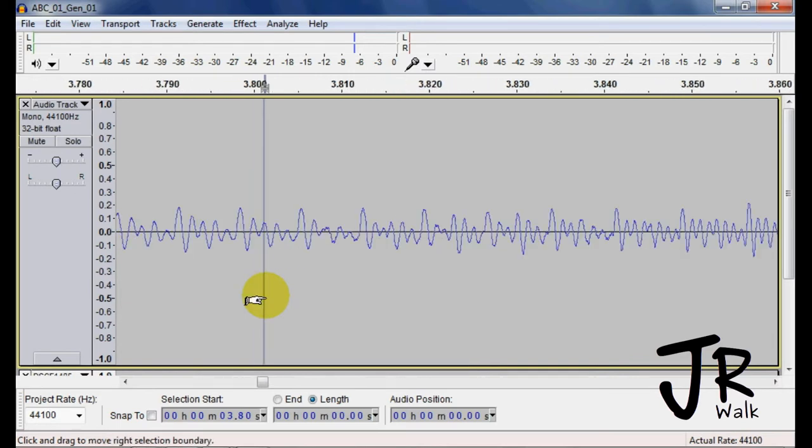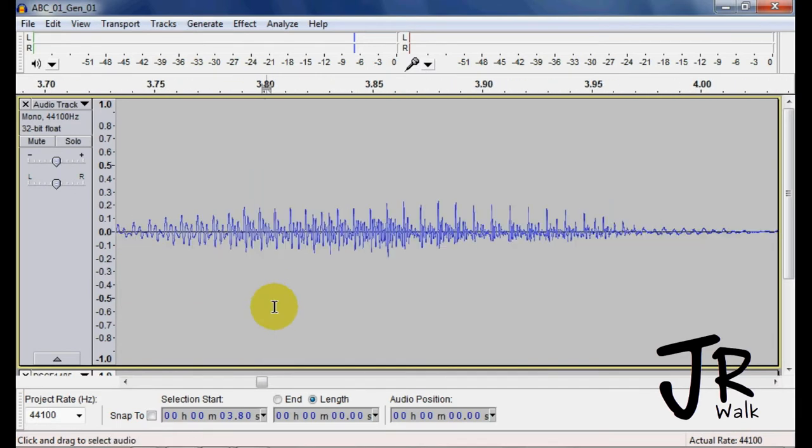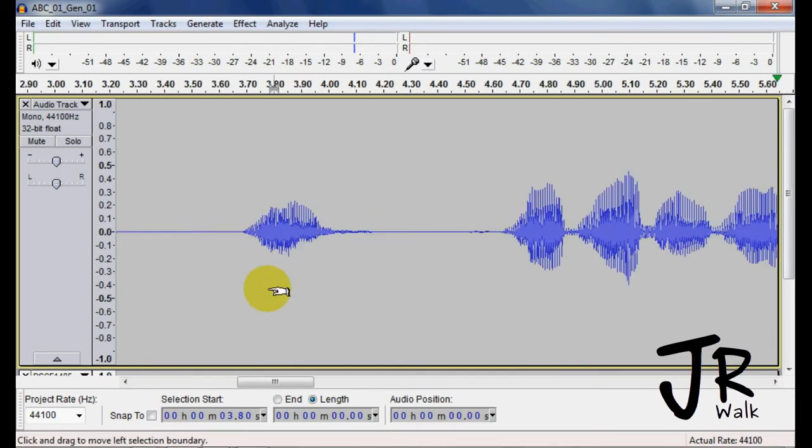If I zoom back out, you can see that it's cleaned up and it will sound nice without the little clip sound in it.